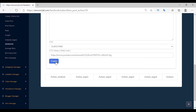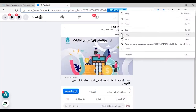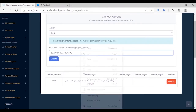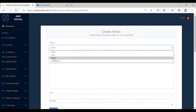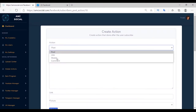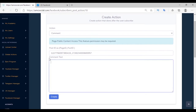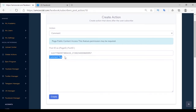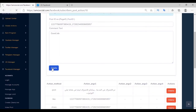The second login action is Like — go to Facebook, copy the post ID, and paste it here. Create. The third login action is Share — paste the same post ID and create. The fourth login action is Comment — paste the same post ID, write the content of your comment, and create.